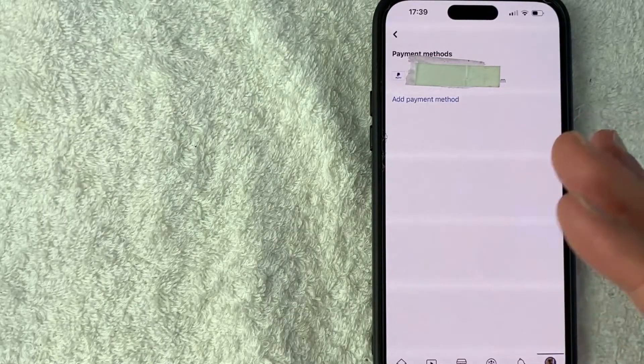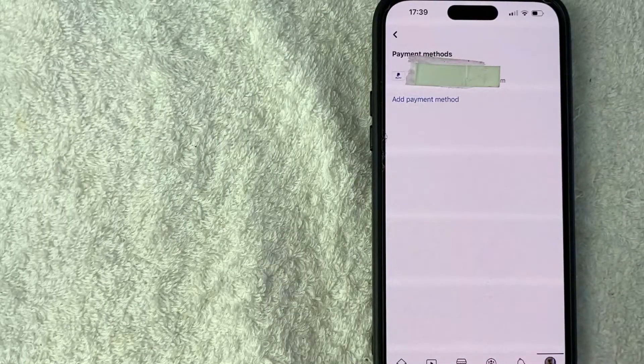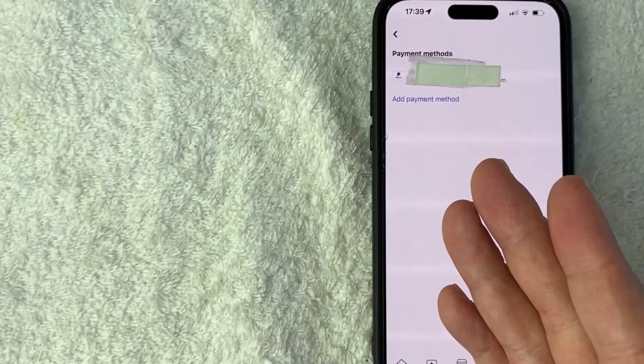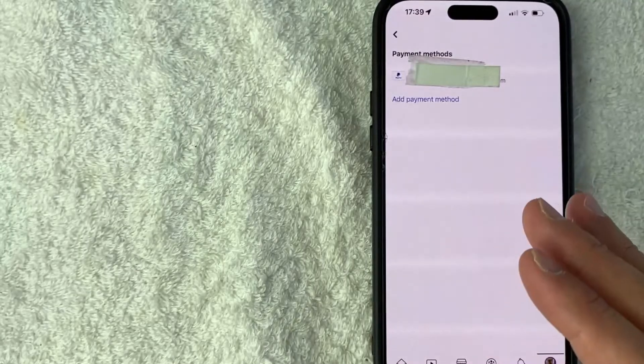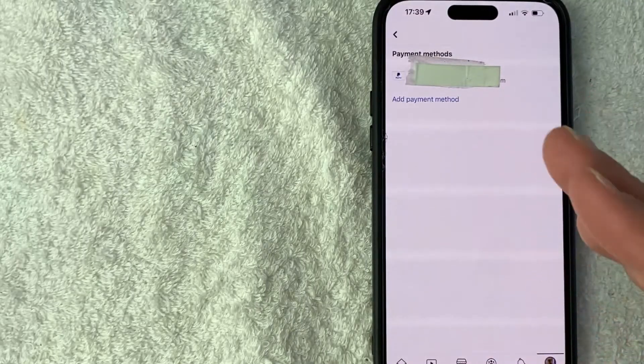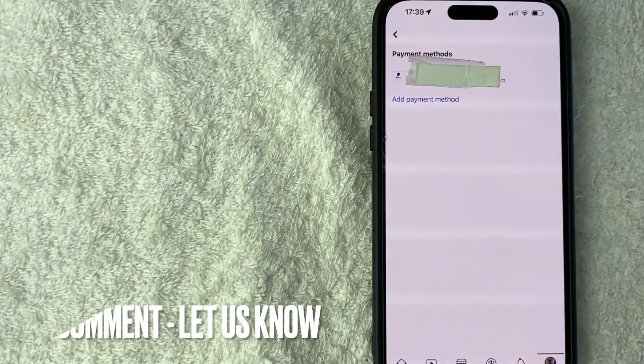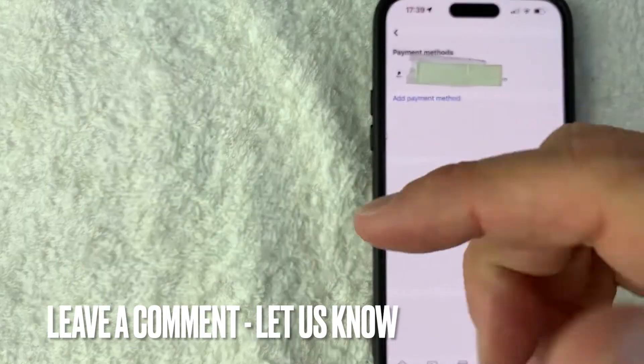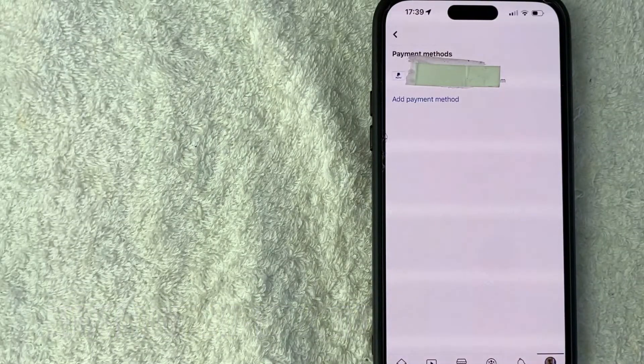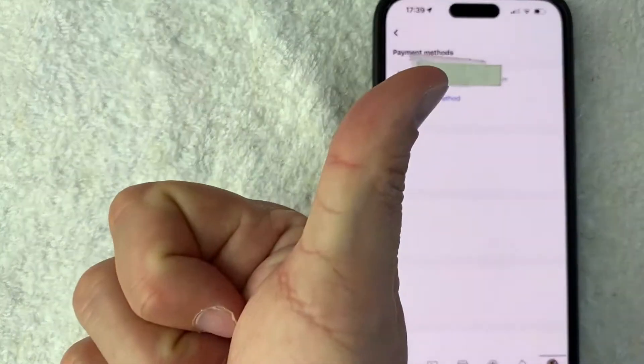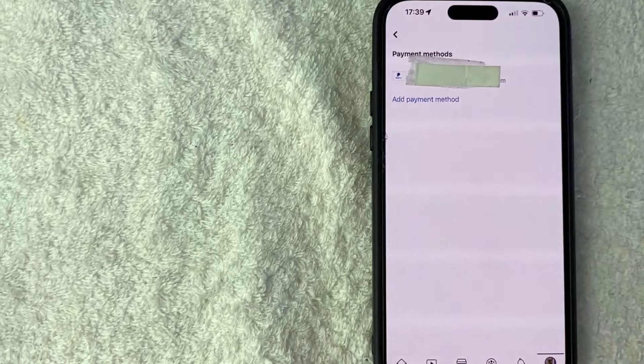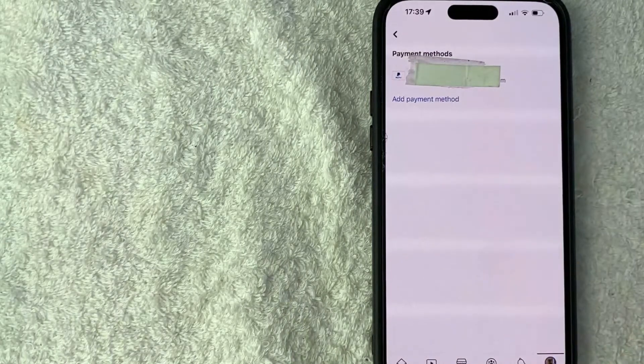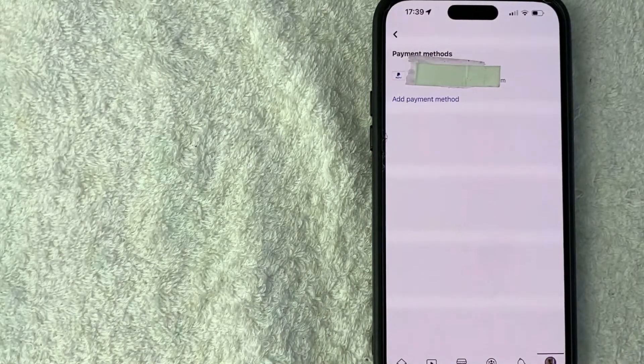So there you have it guys. If you're wondering how to add your PayPal into your Facebook account to use it as a payment method, that's the easiest way I know how to do it. If you know an easier way, be sure to leave a comment below. Let the rest of us know how you did it. Hopefully you found that video useful. If so, click thumbs up or maybe consider subscribing to my channel and hope to see on the next video. Thanks again for watching.